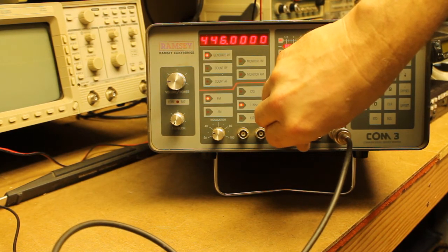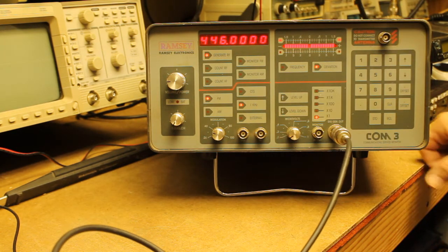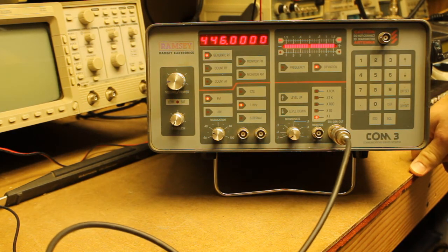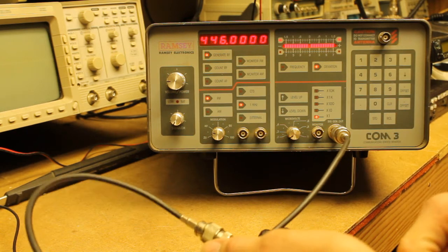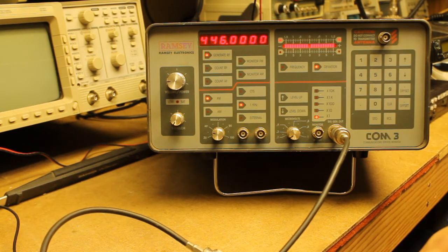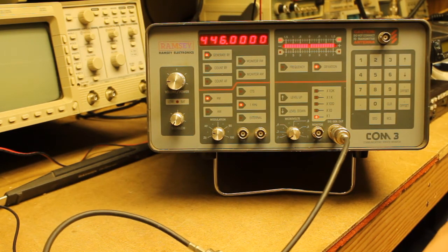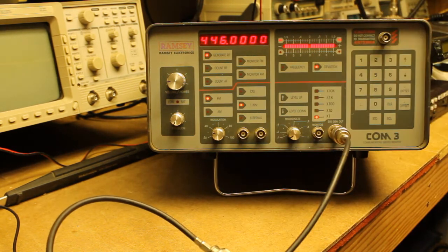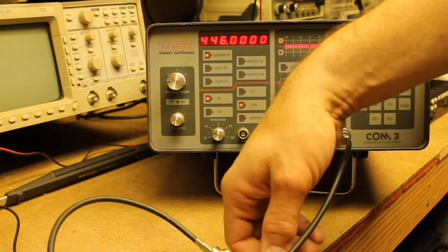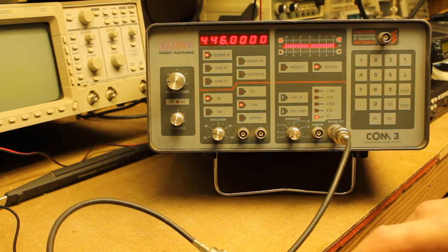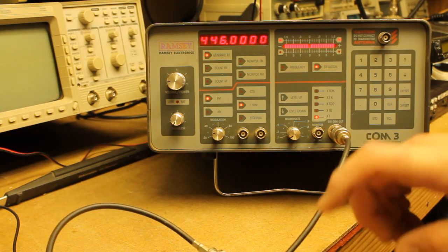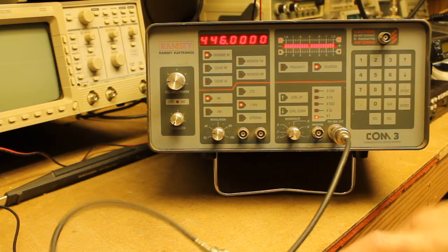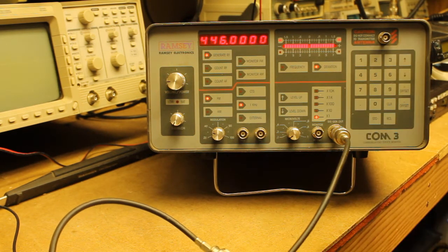So the 70-centimeter sensitivity on the UV-5R is excellent. And the UV-5R that I have is the UV-5R V2 Plus purchased last year. So those are the only two bands that I have on the UV-5R. And sensitivity for both is great. It's a little bit better on 70-centimeter than it is on 2-meter.